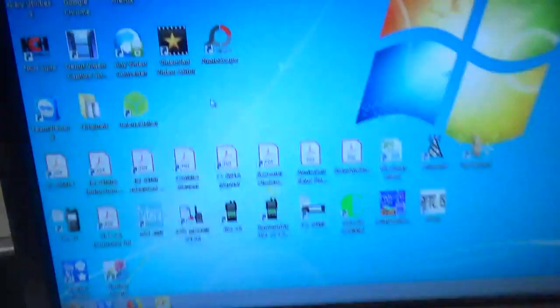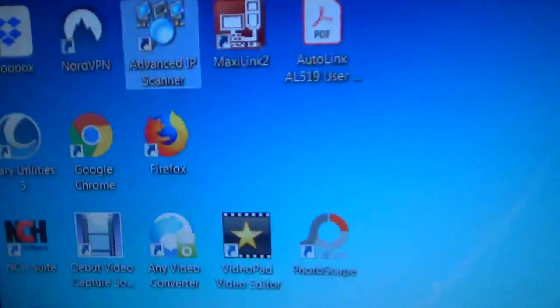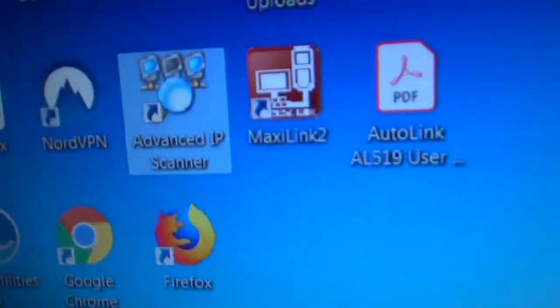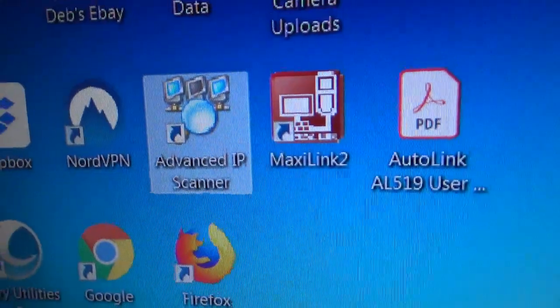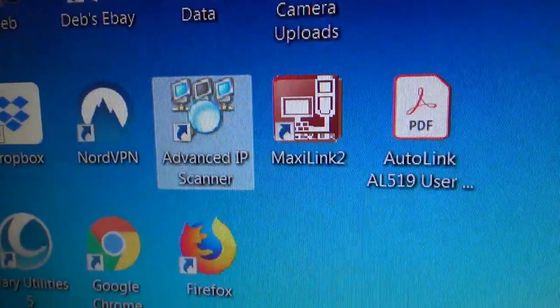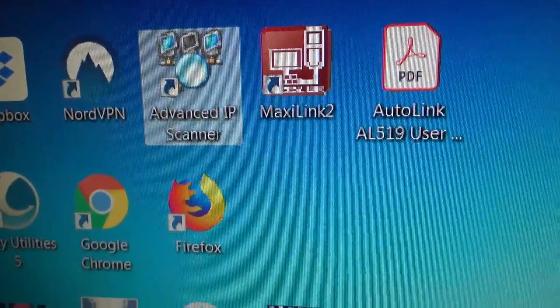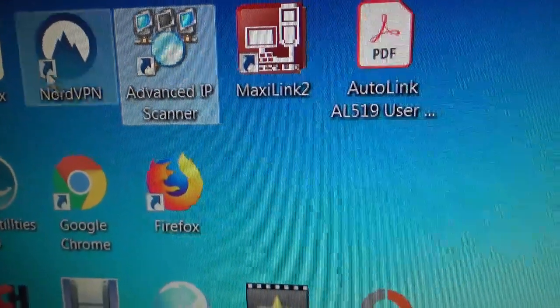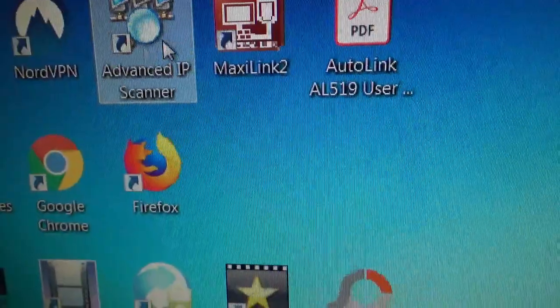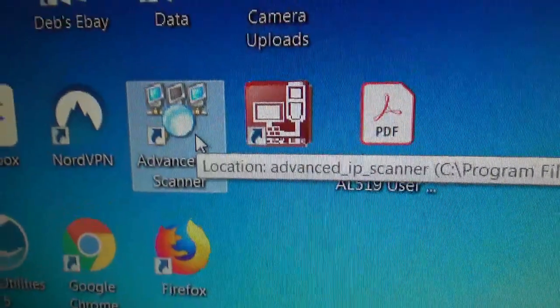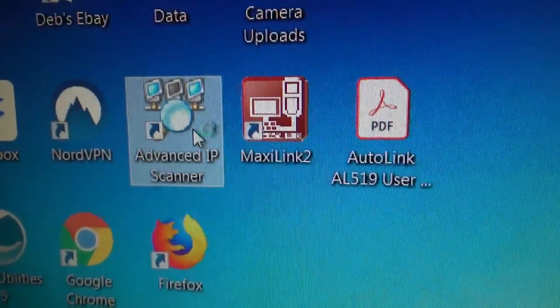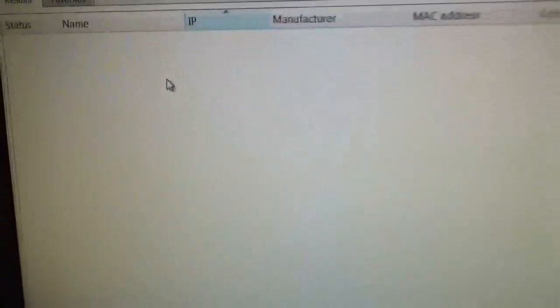All you've got to do is log into the PiStar dashboard. So we'll come over to the PC and we want to run Advanced IP Scanner. You need to download that if you haven't got that, and open that up.